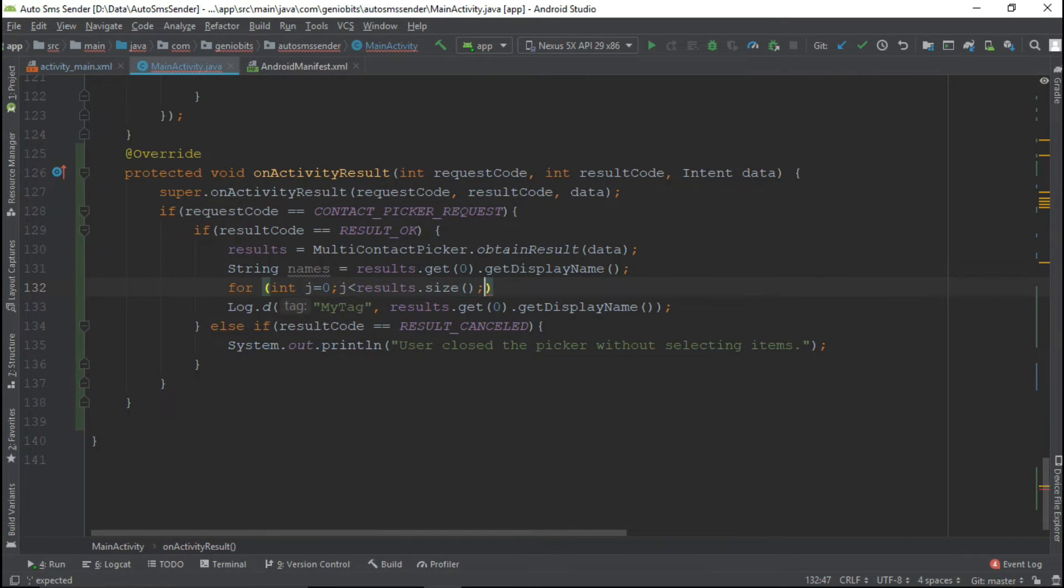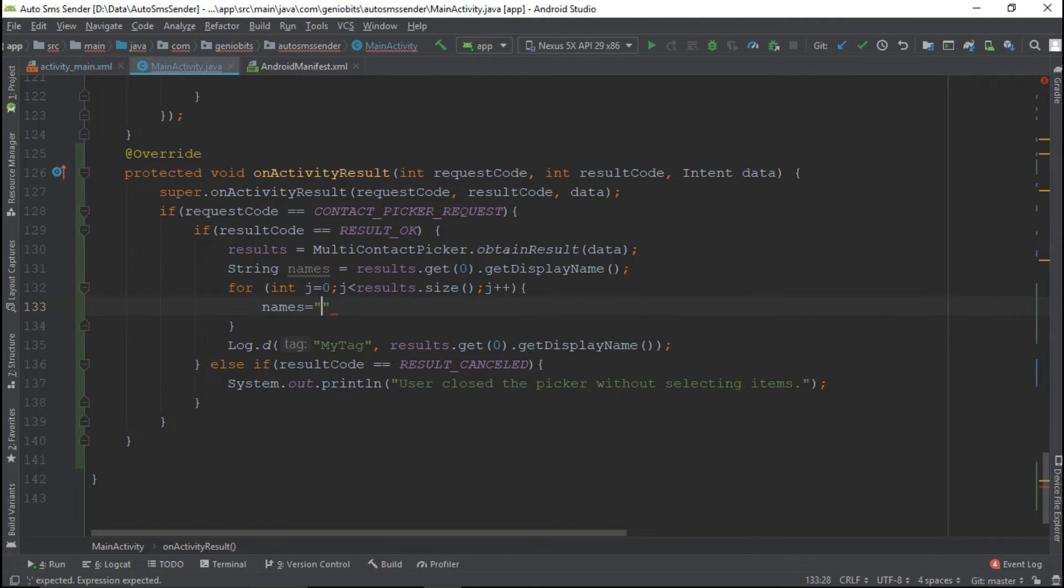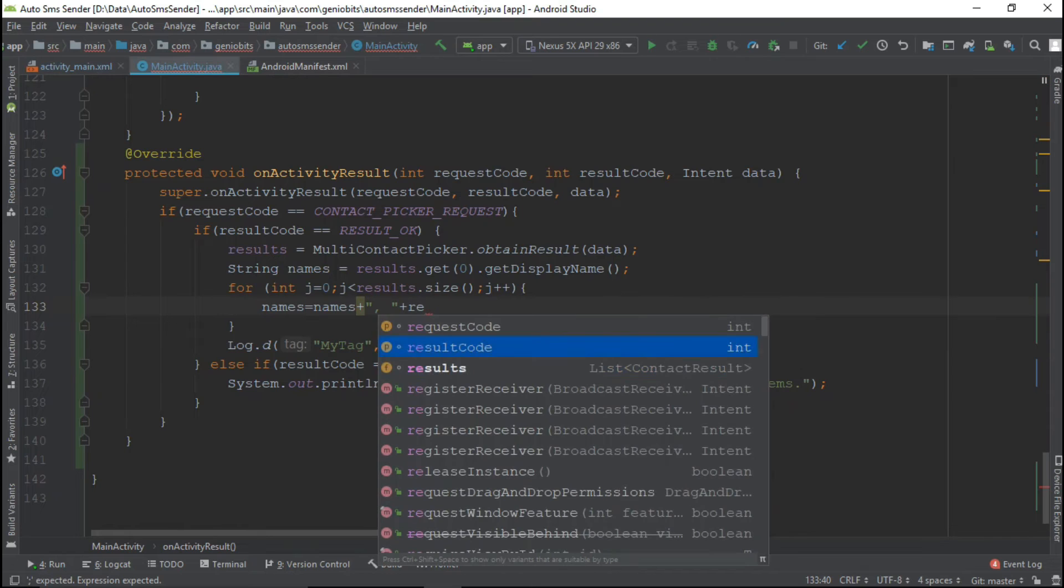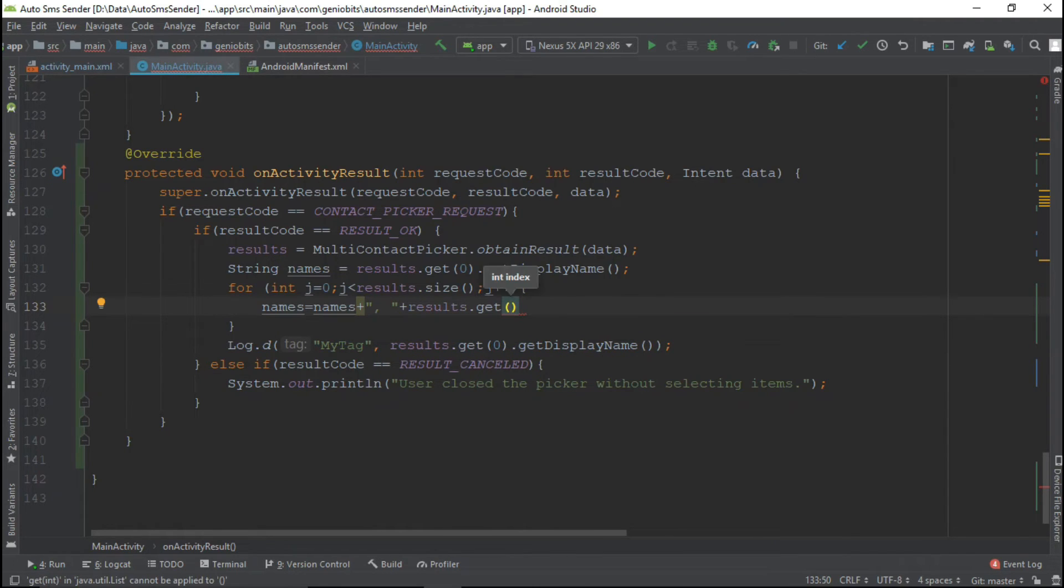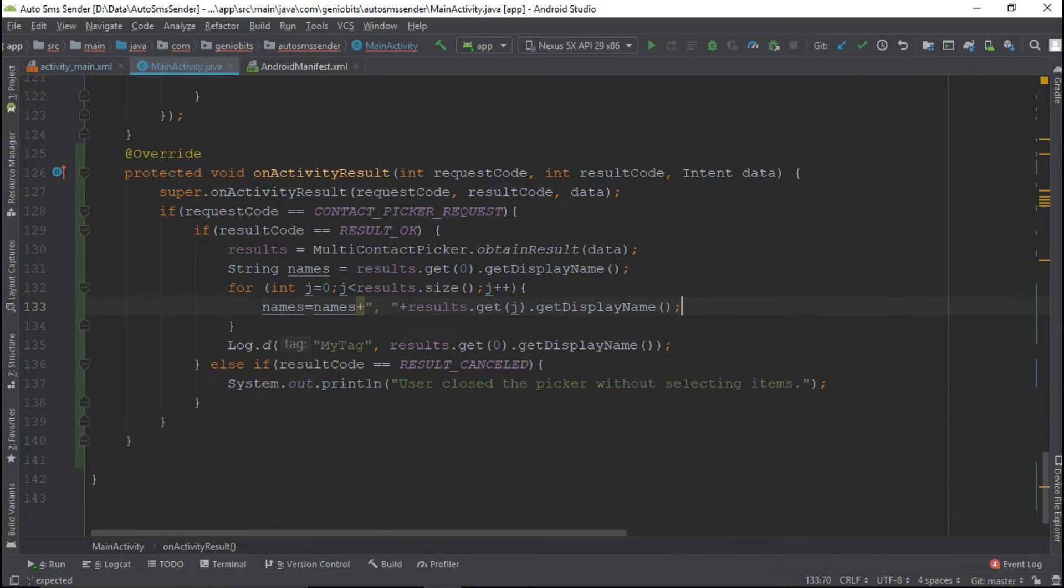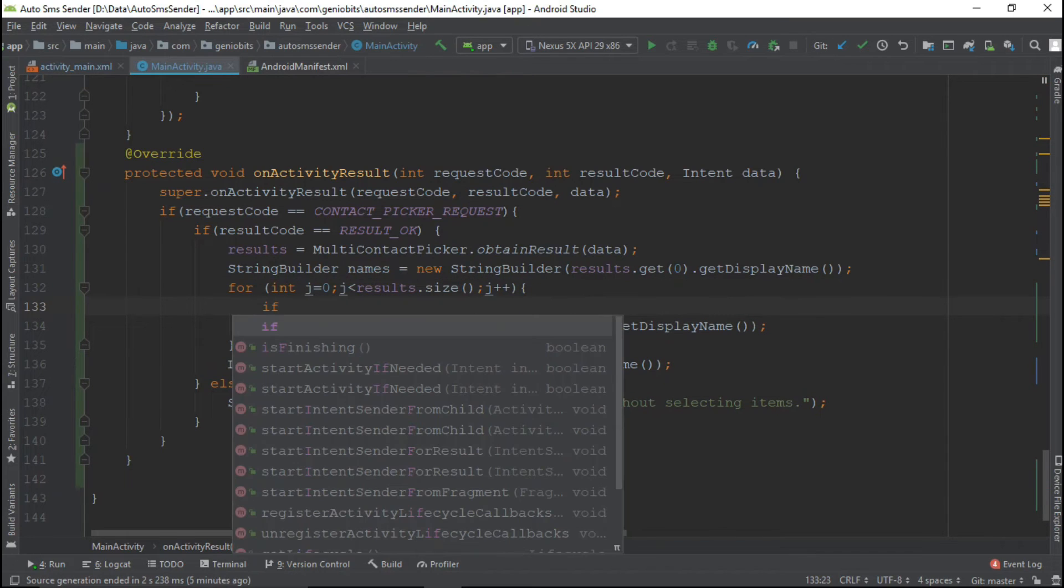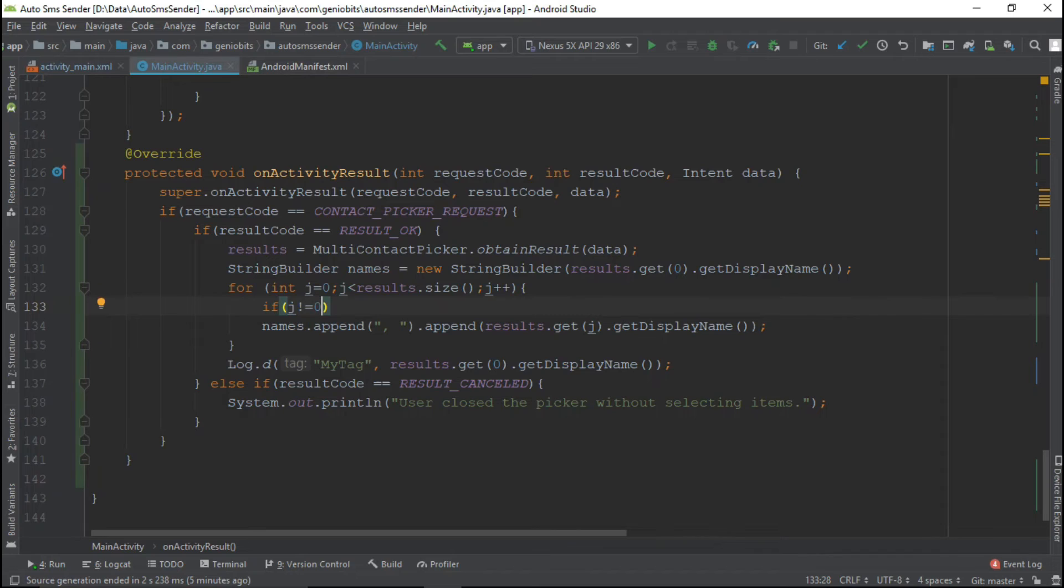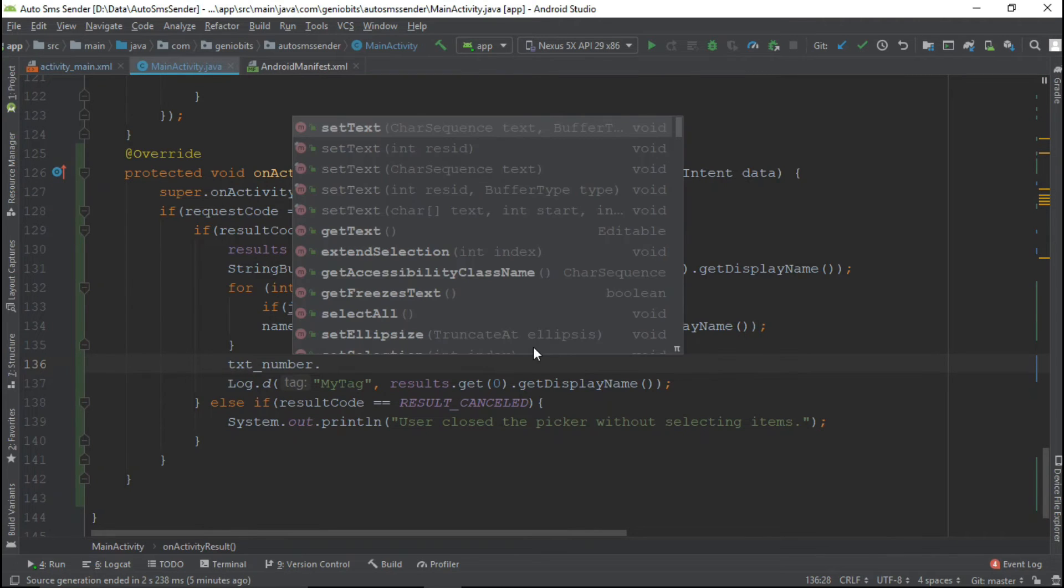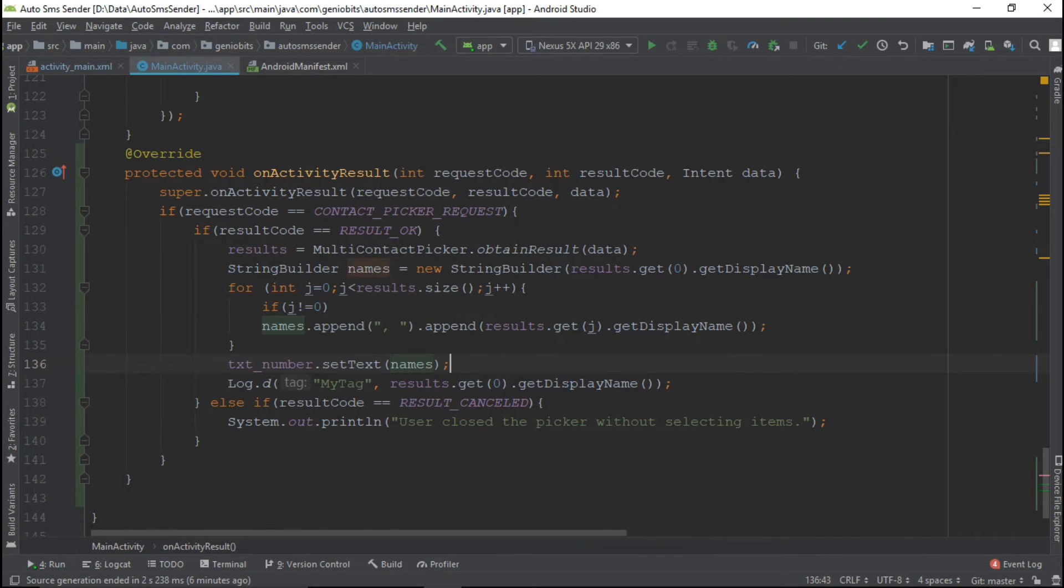So for this we will do exactly the same thing that we did previously in send SMS button. We will just create a for loop and then we will just append each contact name in our edit text. So for that we will use some temporary string. Now call set text on our text number edit text so that we can just set all names to it.